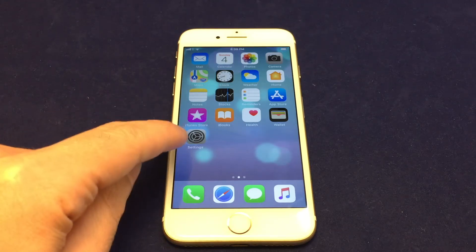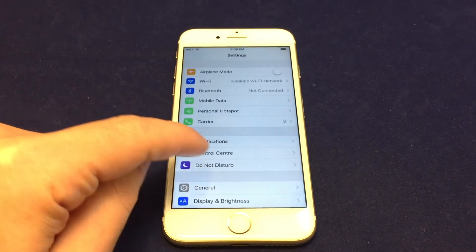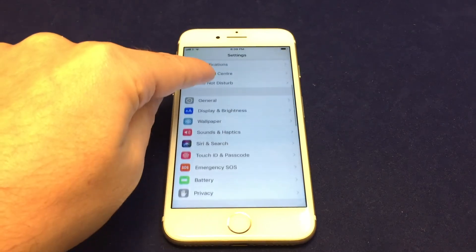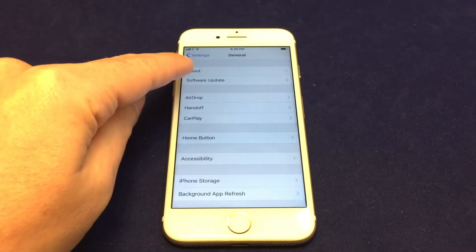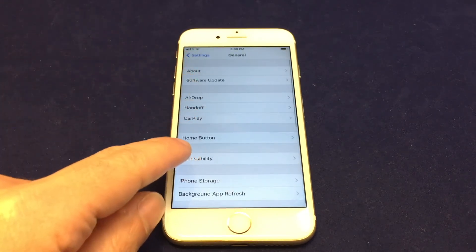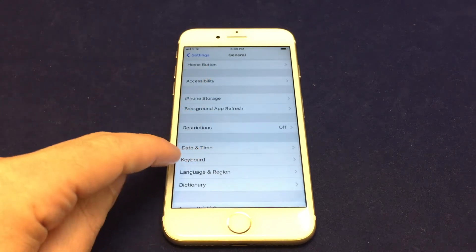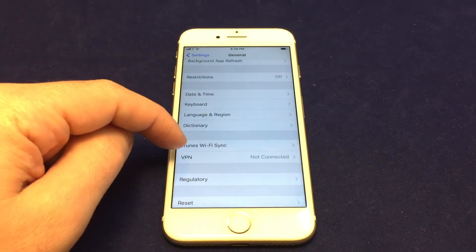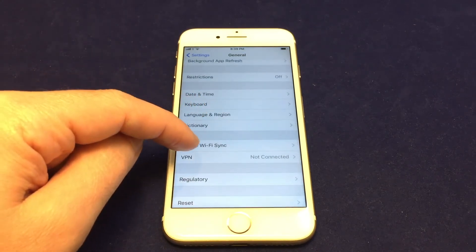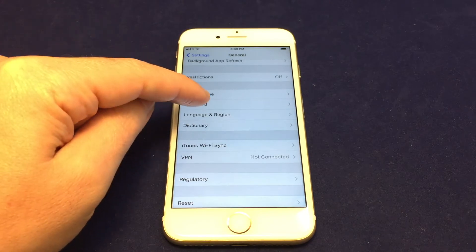So you want to go to the Settings app here, and you want to go down to General. And you want to go down in this section here right before iTunes Wi-Fi Sync, you'll see Keyboard.